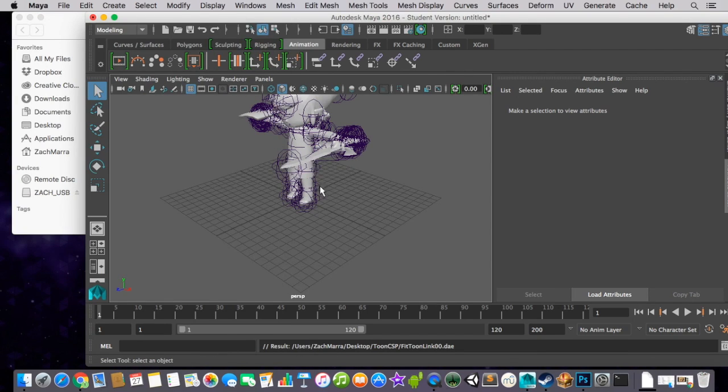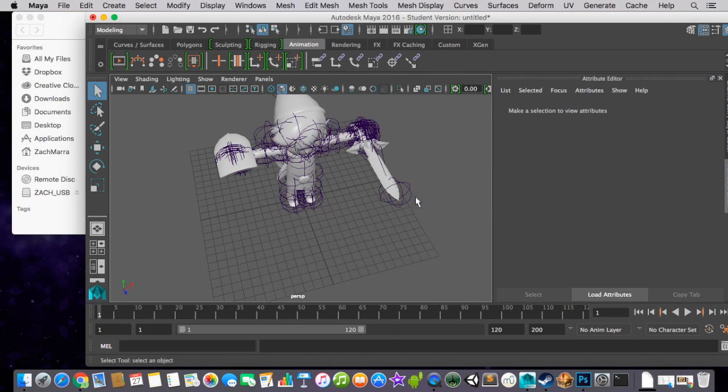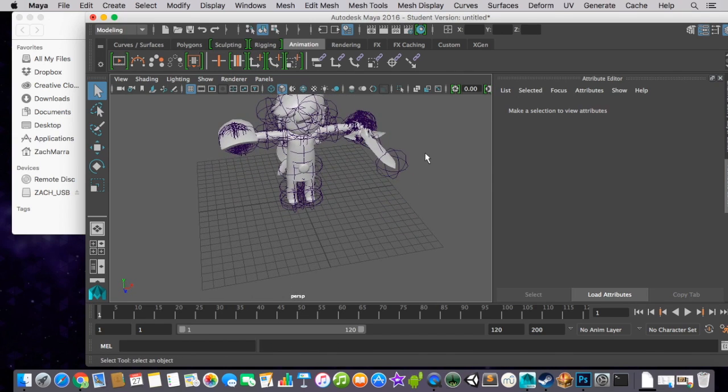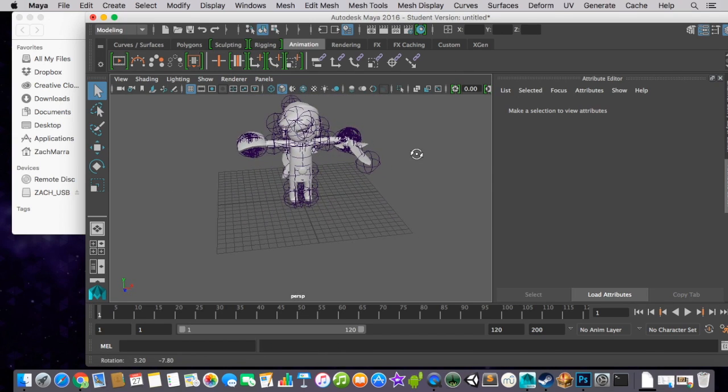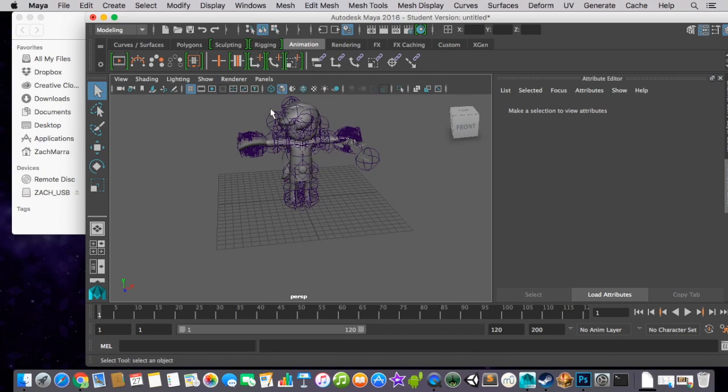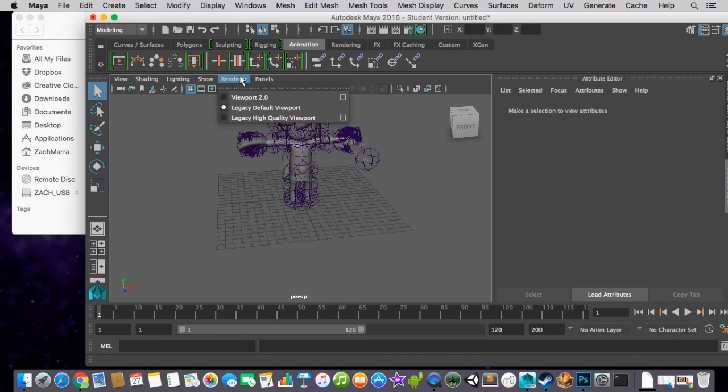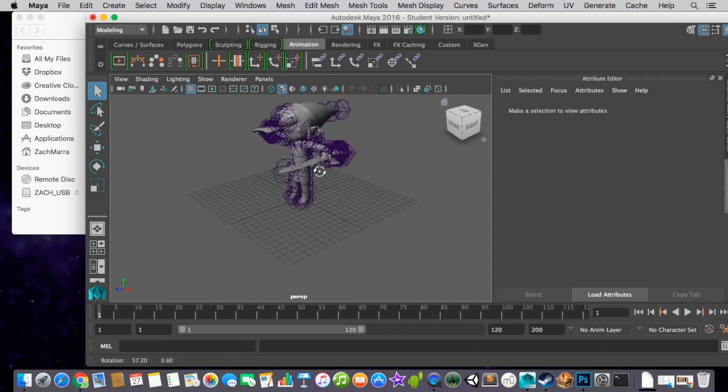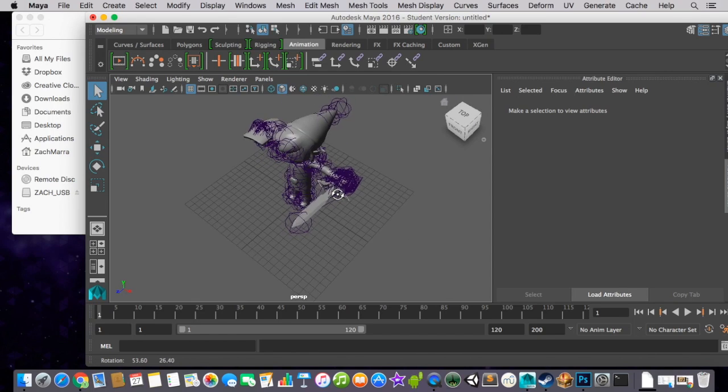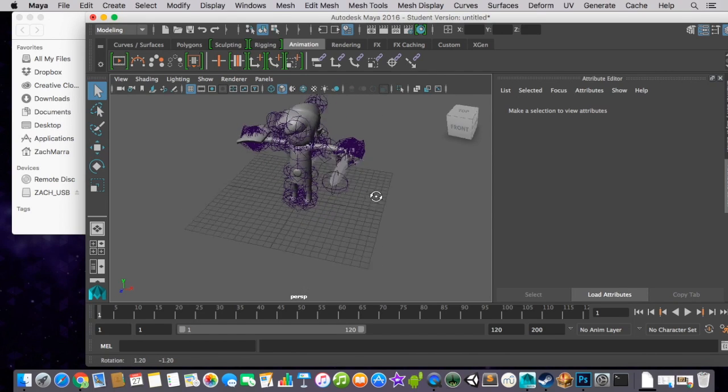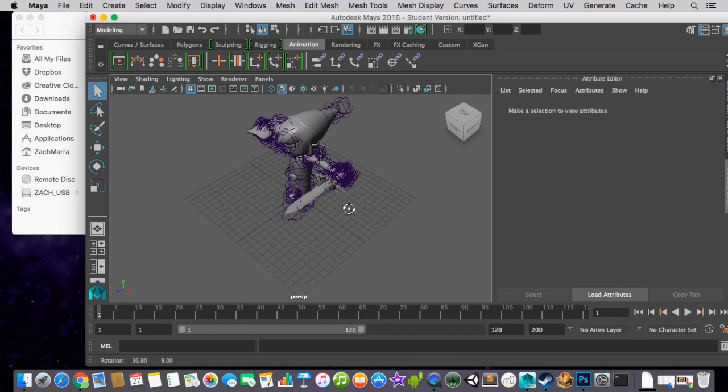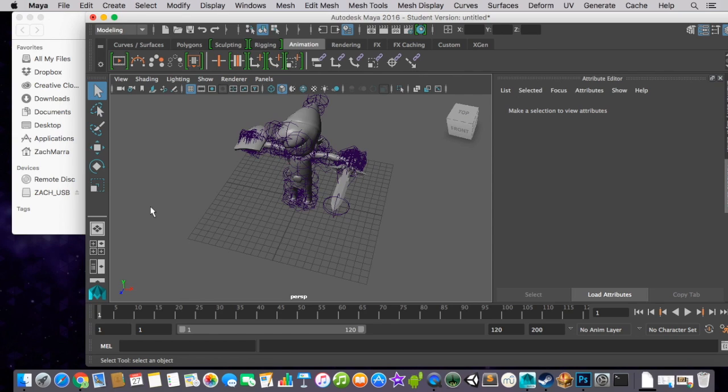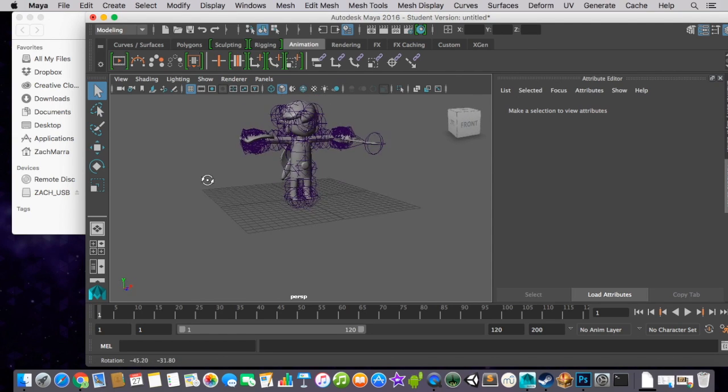Now, there's three different renderers that Maya has. One of them is Viewport 2, Legacy Default Viewport, and Legacy High Quality Viewport. That's Legacy Default Viewport. And I usually use Legacy High Quality because it gives me the best results. So you can see all those little purple wrappers. Those are basically joints or pieces that you can move on the model.